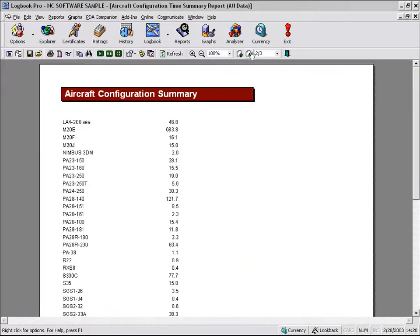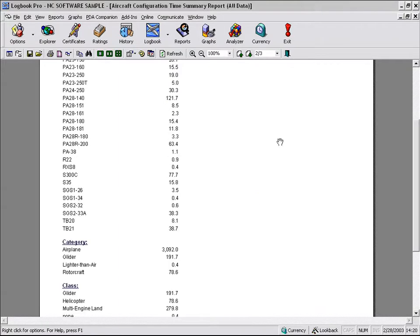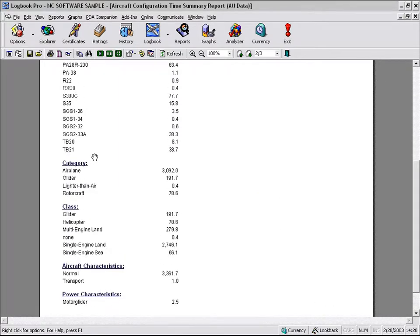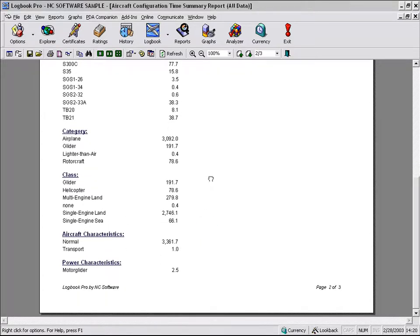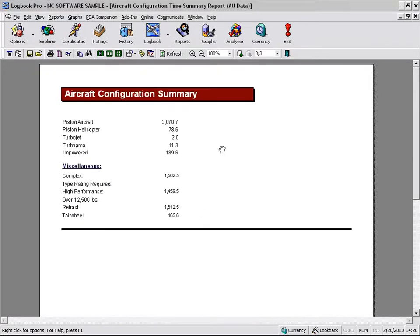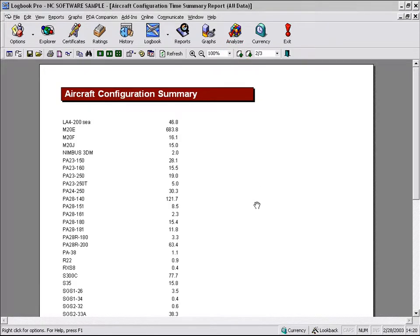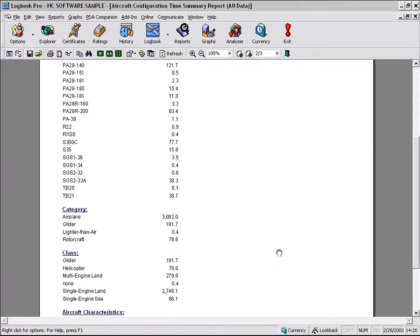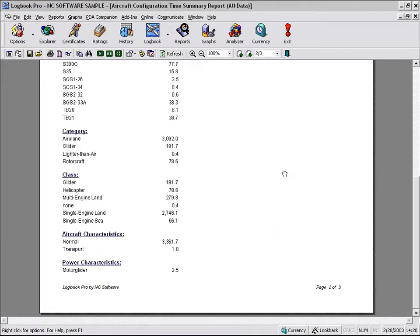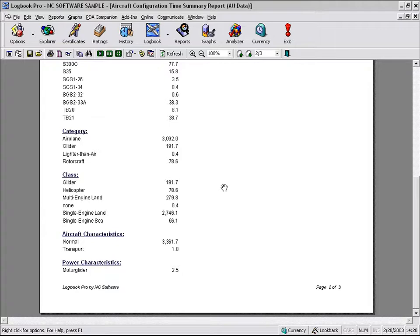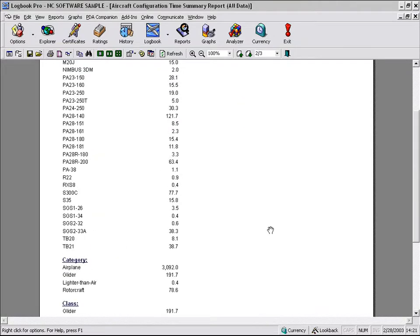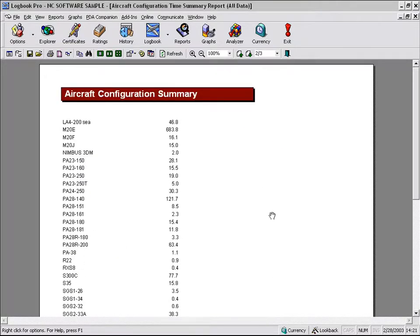In this report, we also get breakdowns by our category. There's our airplane hours, glider hours, lighter than air, our class, everything that's in the options aircraft area. So as you can remember in the logbook discussions in those videos, we didn't log complex time. We didn't log airplane single-engine land time. We didn't need to log those pieces of information. Logbook Pro takes the duration from the aircraft type and automatically calculates those values for us. There's our airplane time. Very simple and straightforward.